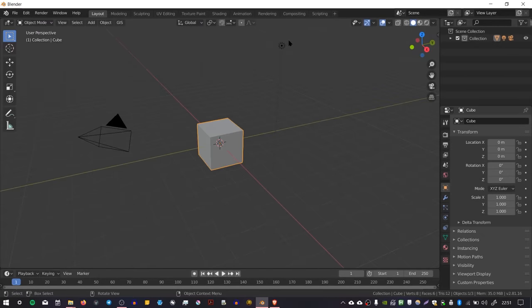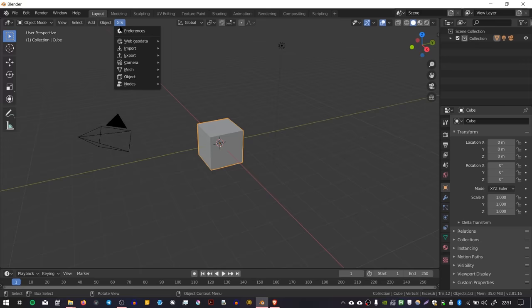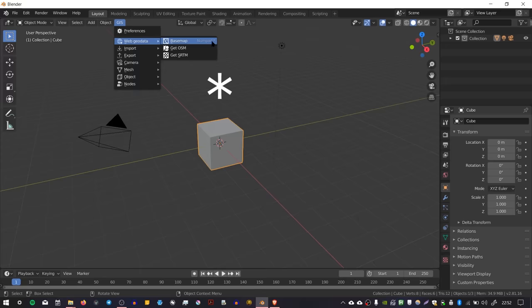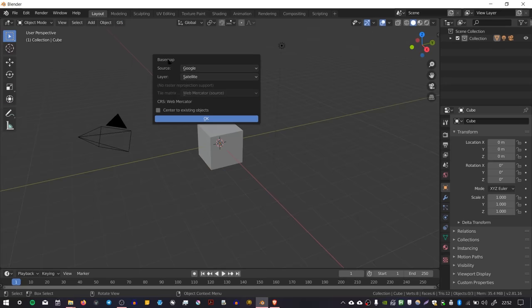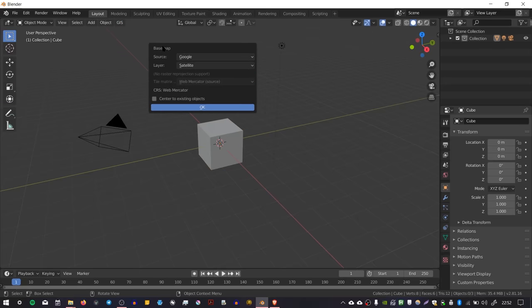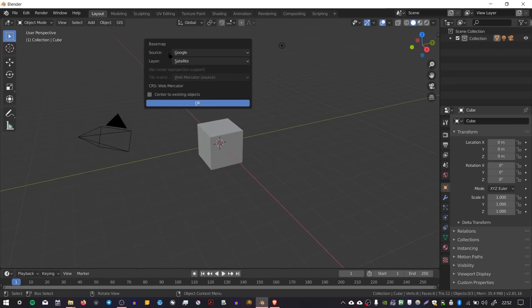To actually use it, press this menu item called GIS. To begin, we're going to load the base map, so go to Web Geodata and choose Base Map. You can also press numpad asterisk. This gives us a few options for choosing our area for importing street map data.